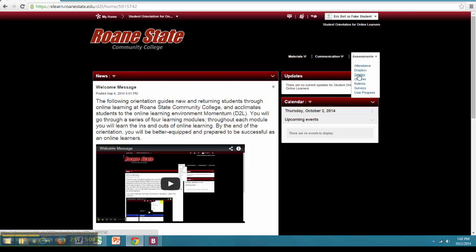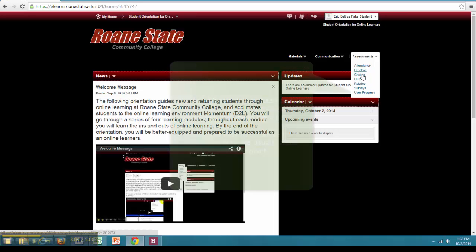Continuing down to Grades, this is where students can check for any feedback on submitted assignments. Instructors will post grades throughout the duration of the course as assignment due dates pass so there are no surprises in the student's final grade.